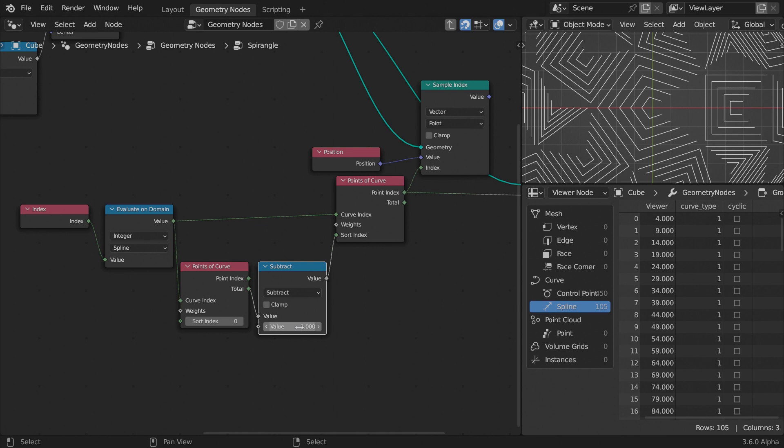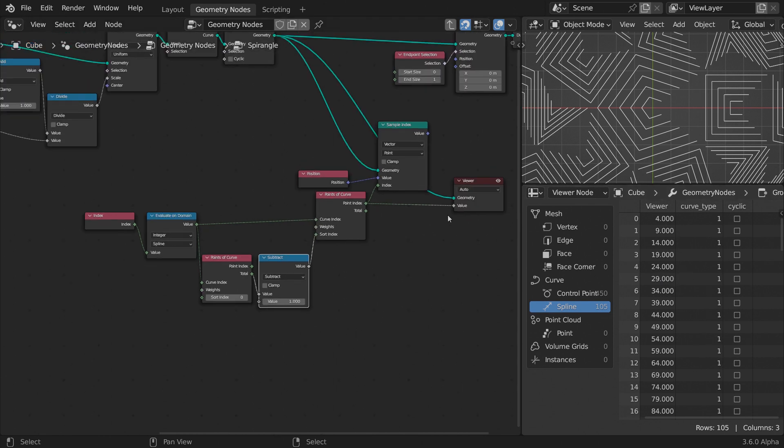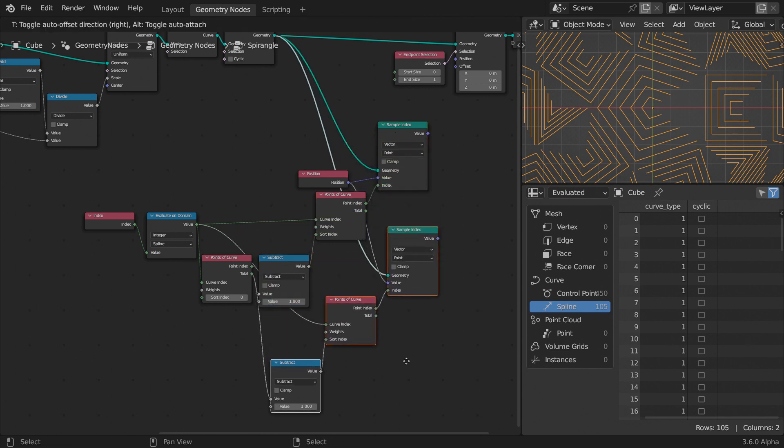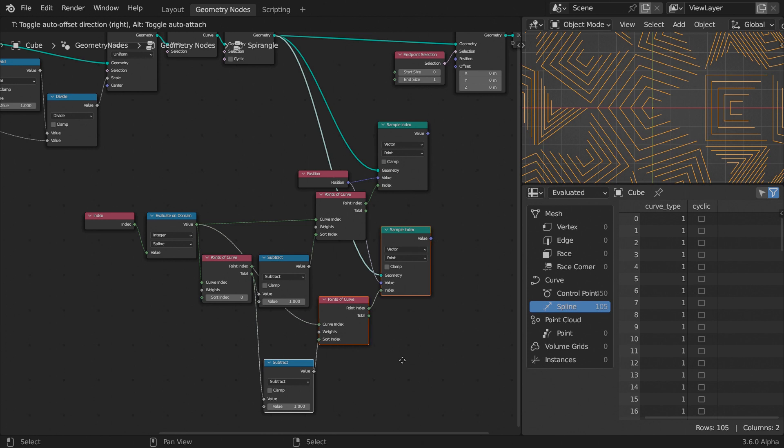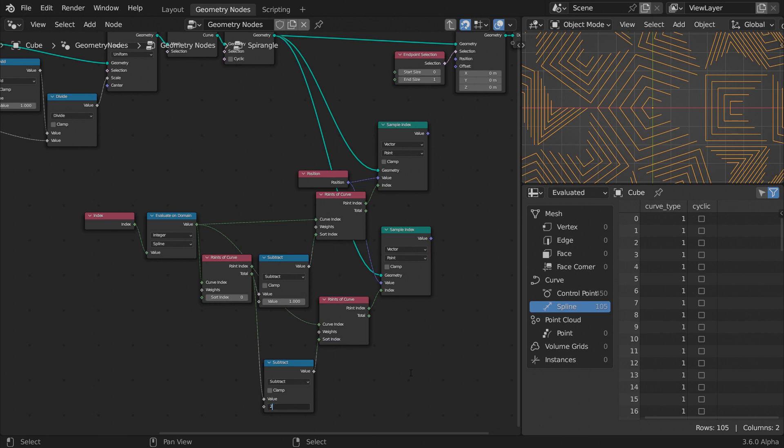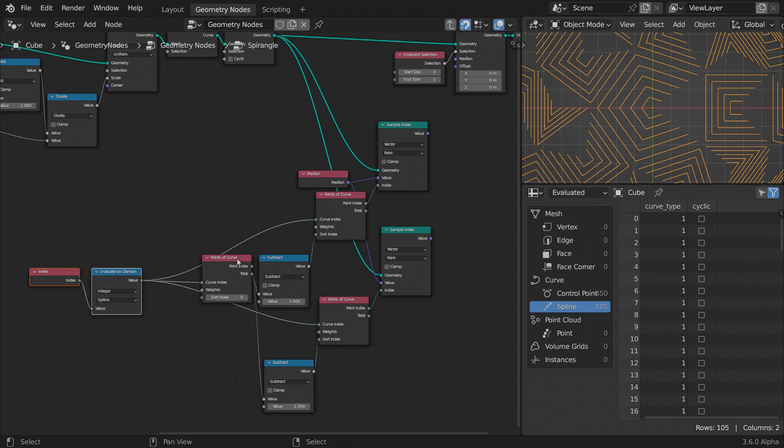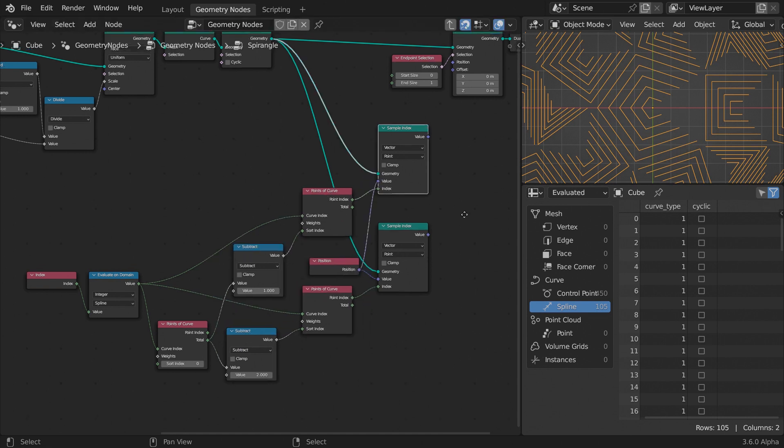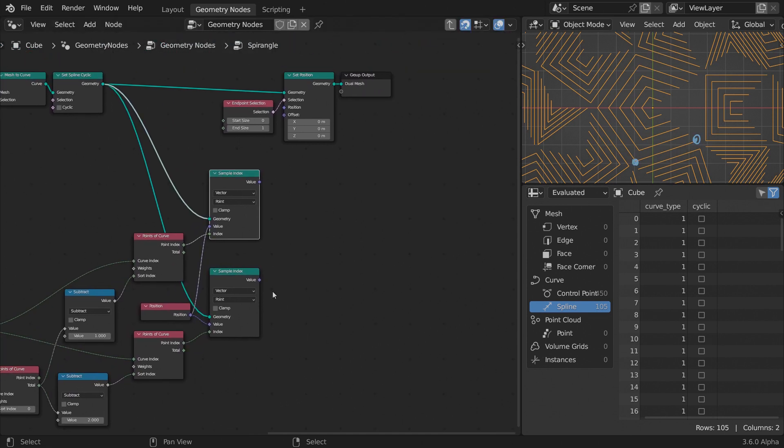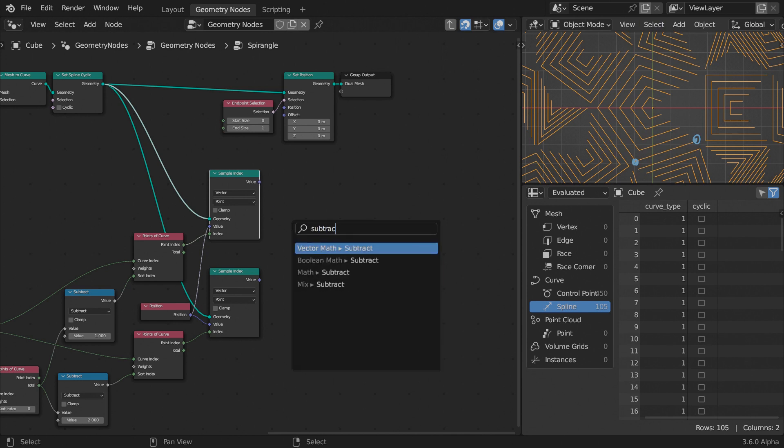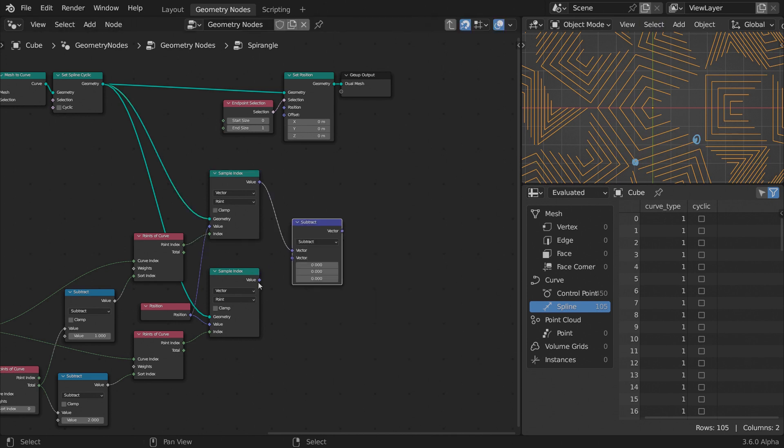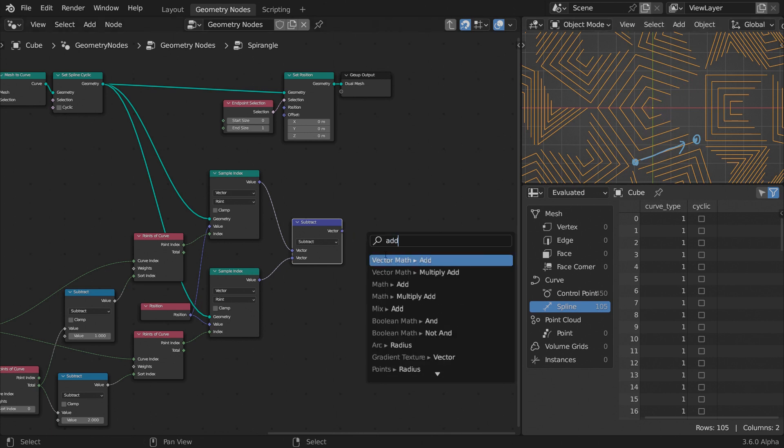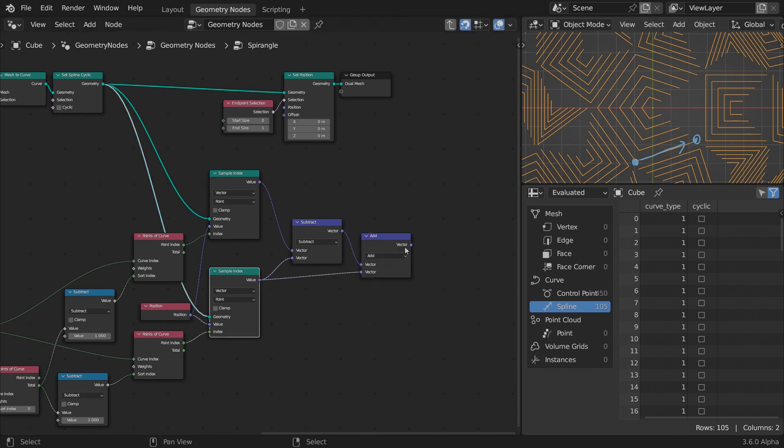The sample index node now returns the position vector of the last point for each spline. To get the vectors for the previous points, we duplicate this branch of nodes, holding CTRL plus SHIFT plus D to keep the connections intact, and increase the value to subtract from the total points of each spline to two. Clean up the node tree a bit. We have now the position vectors of both last points of each curve. Subtract from the last point vector the previous one. This results in a direction vector that the last point should travel along. Add this direction to the previous point vector and feed the result to the position input of the set position node.